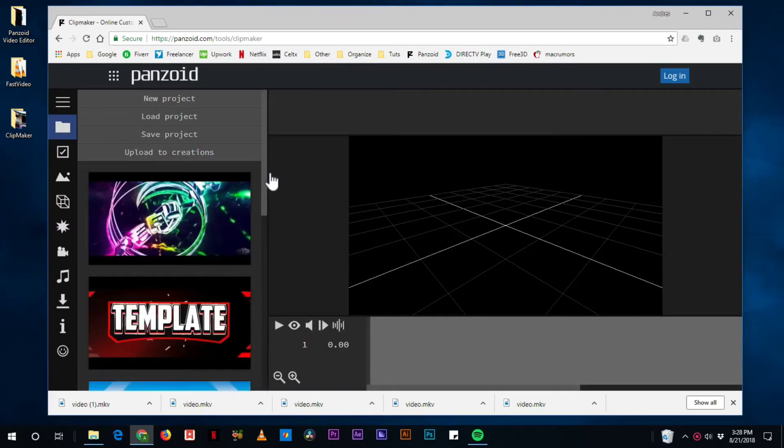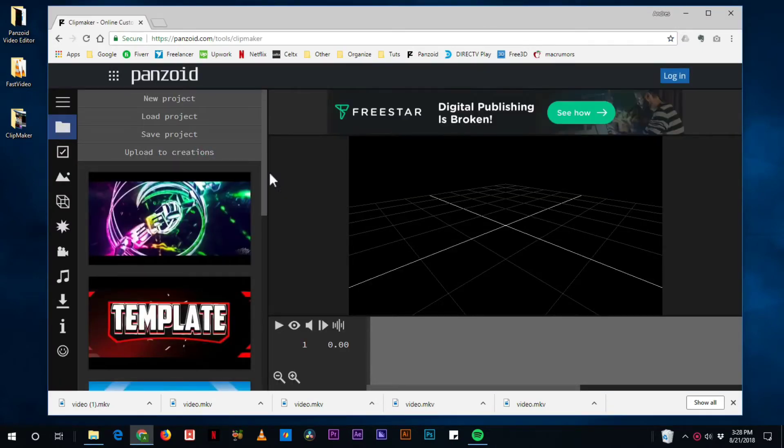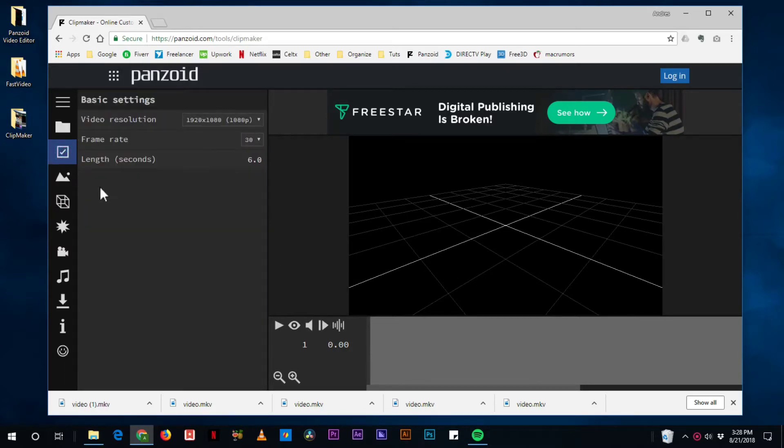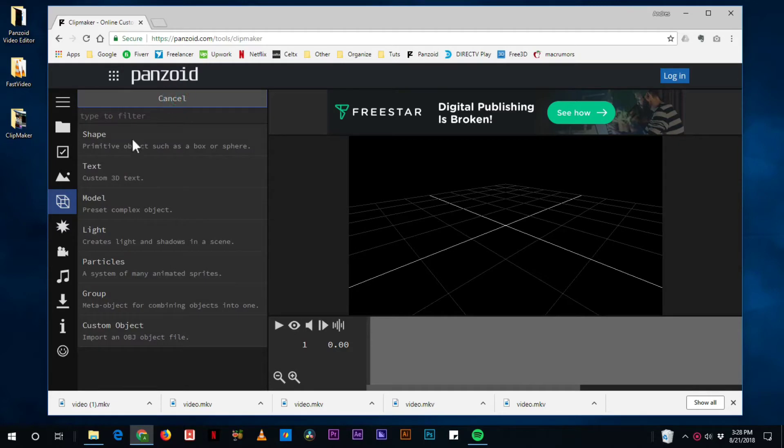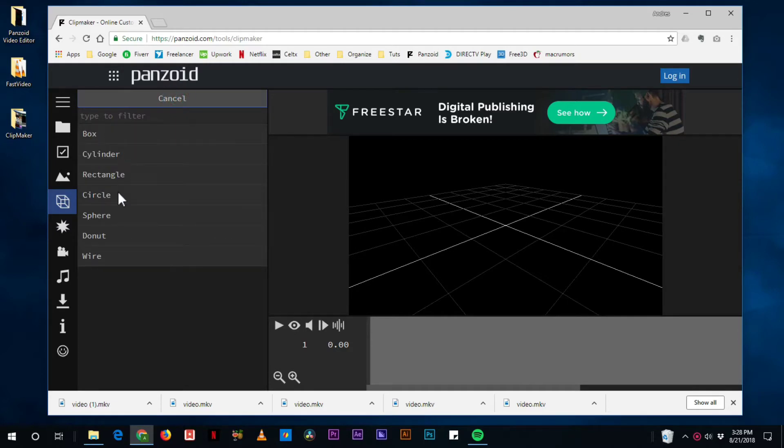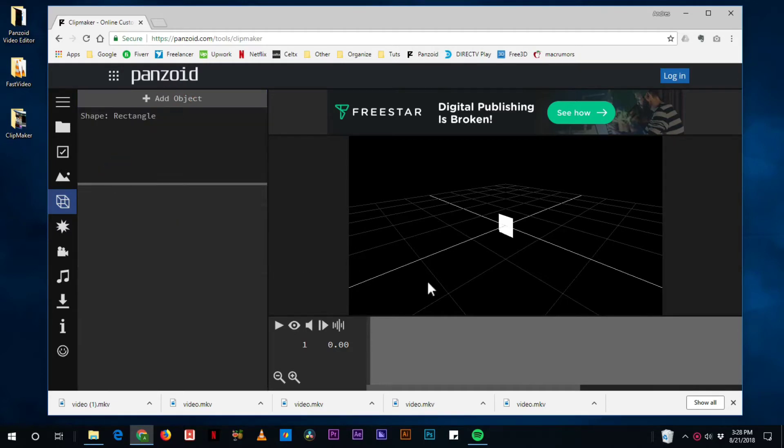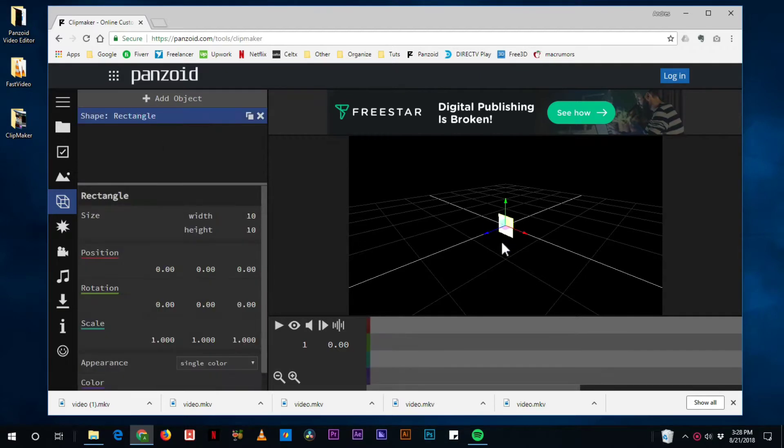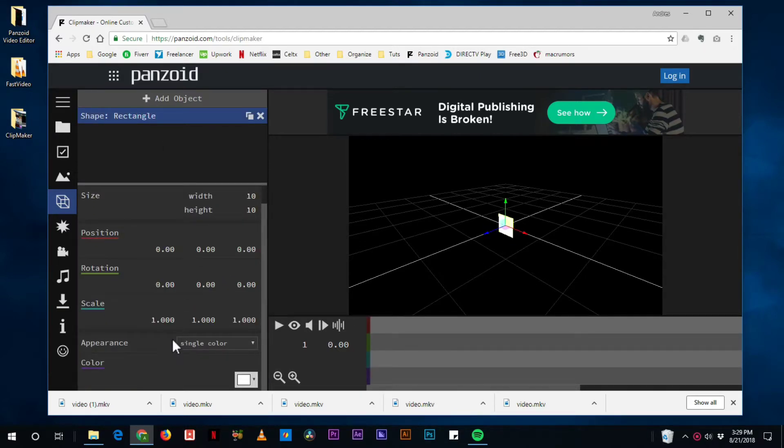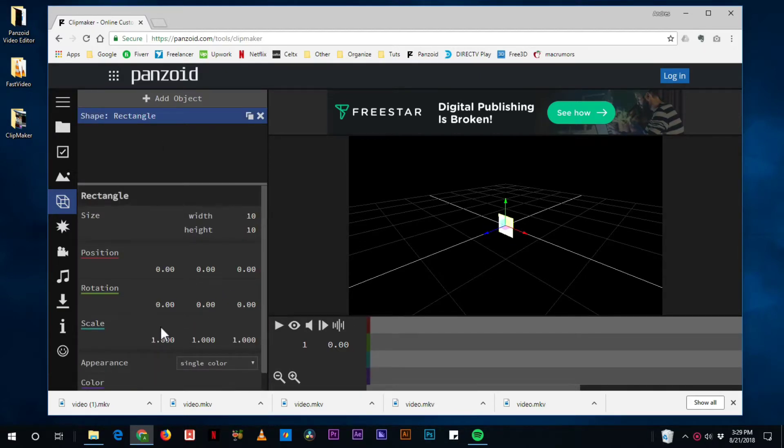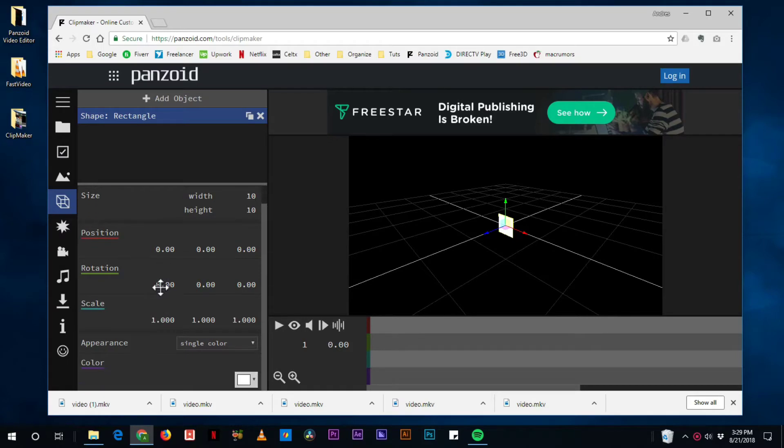So basically what we're going to do is we're going to do a black canvas, not to worry about this. We're going to add a simple shape, a rectangle, and one cool thing that you can do with this rectangle is that you can give it a texture and that texture could be an image.